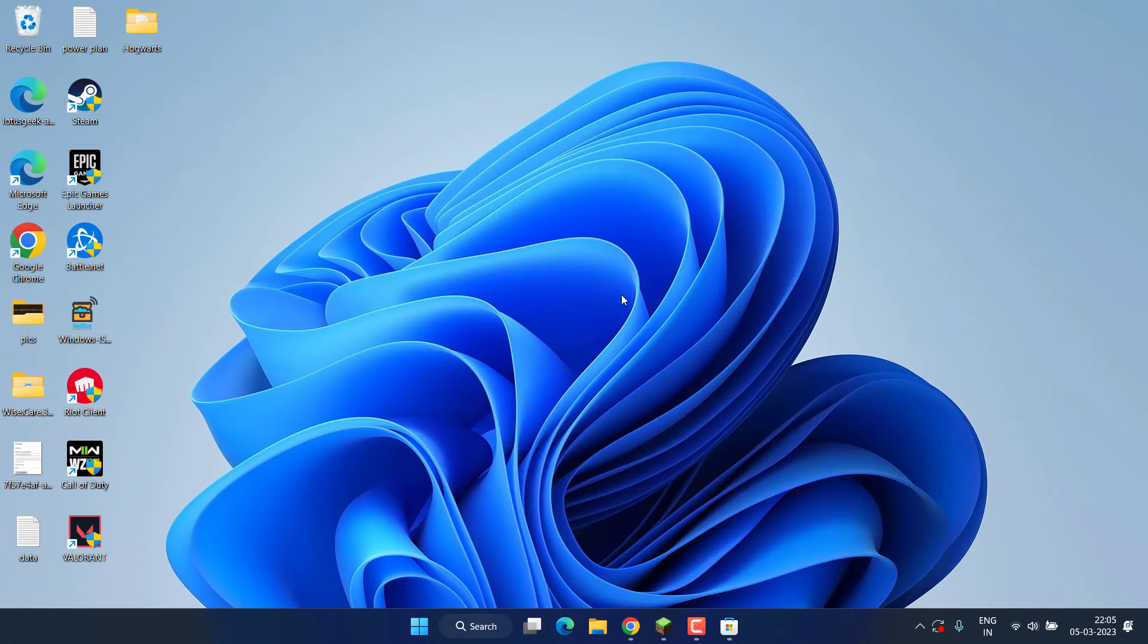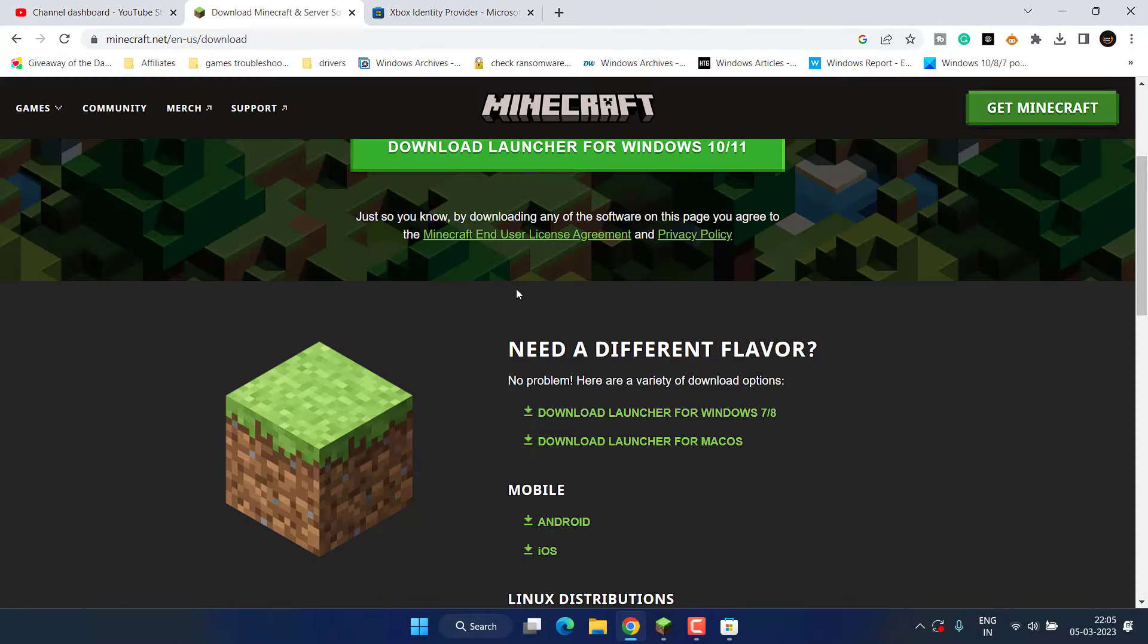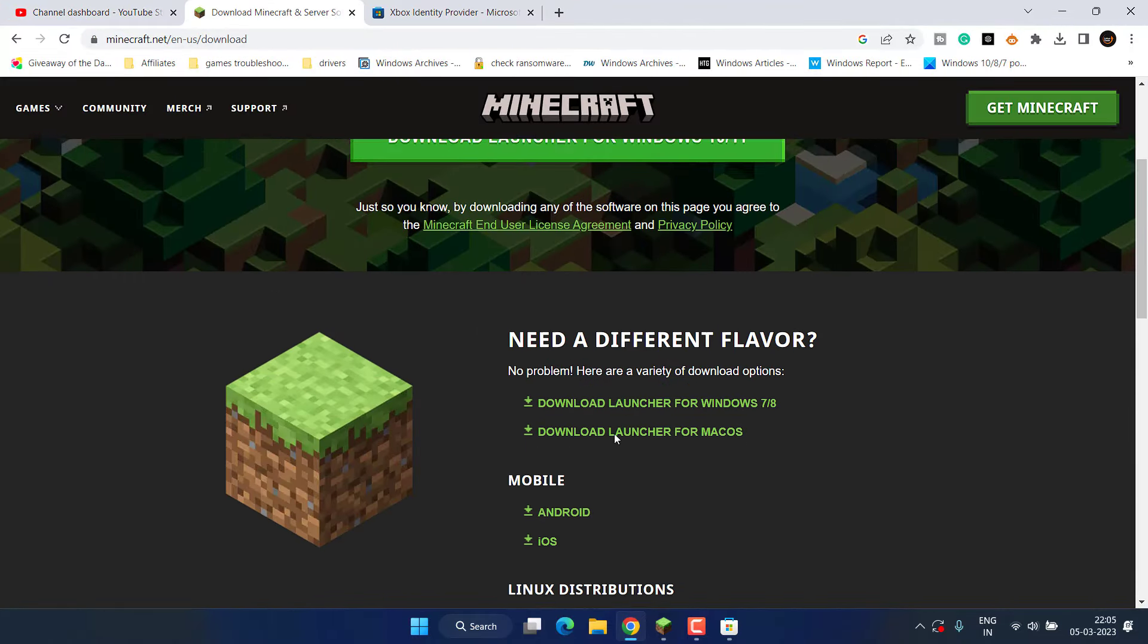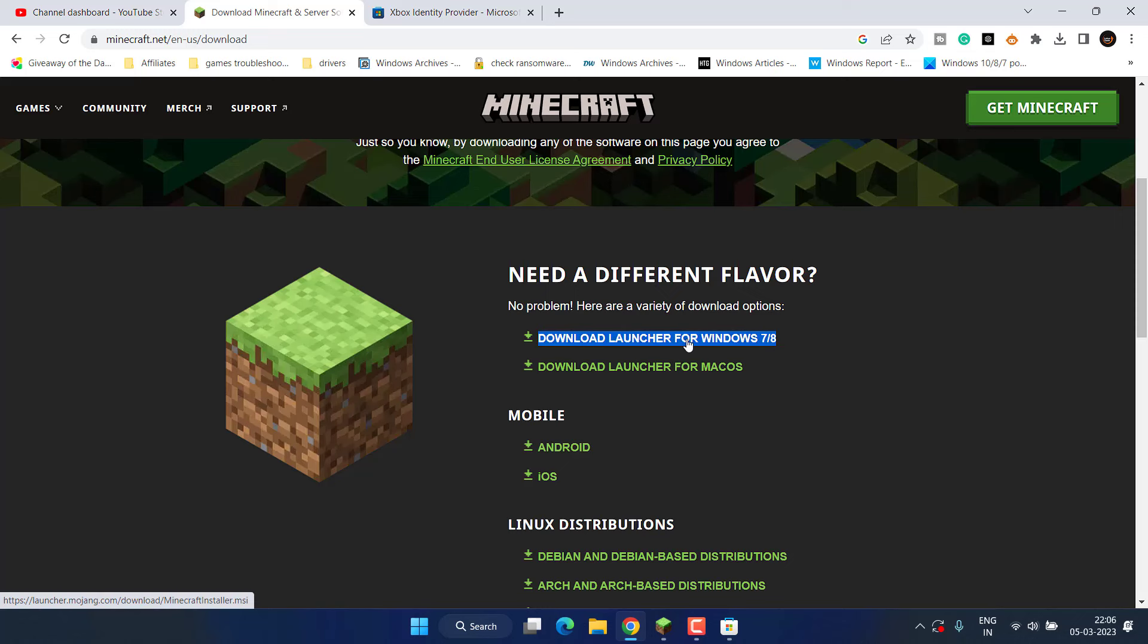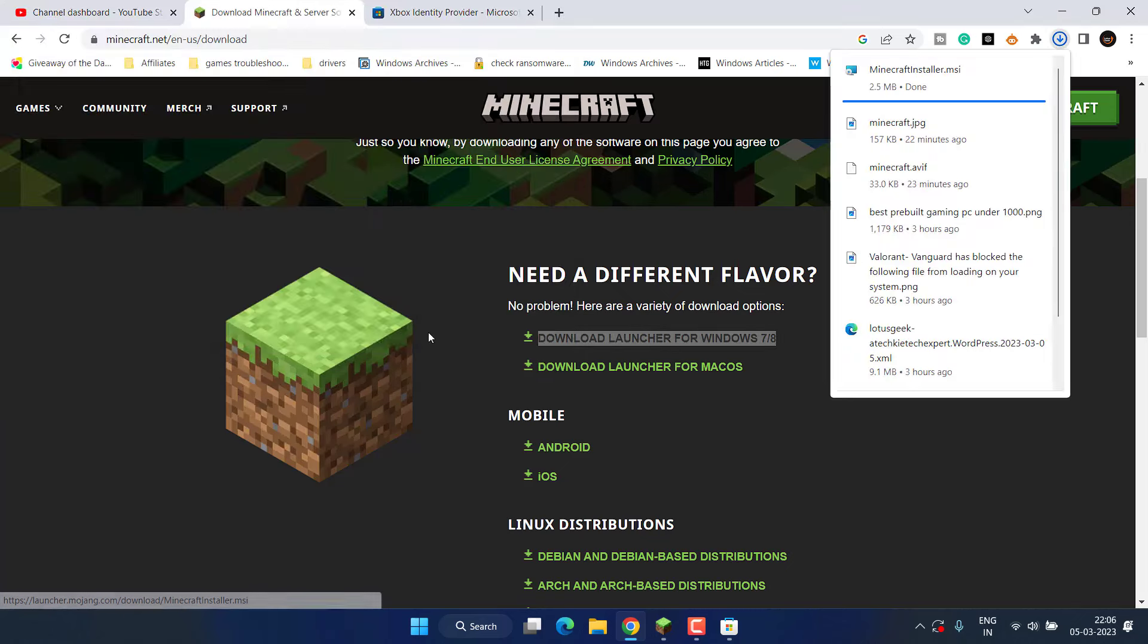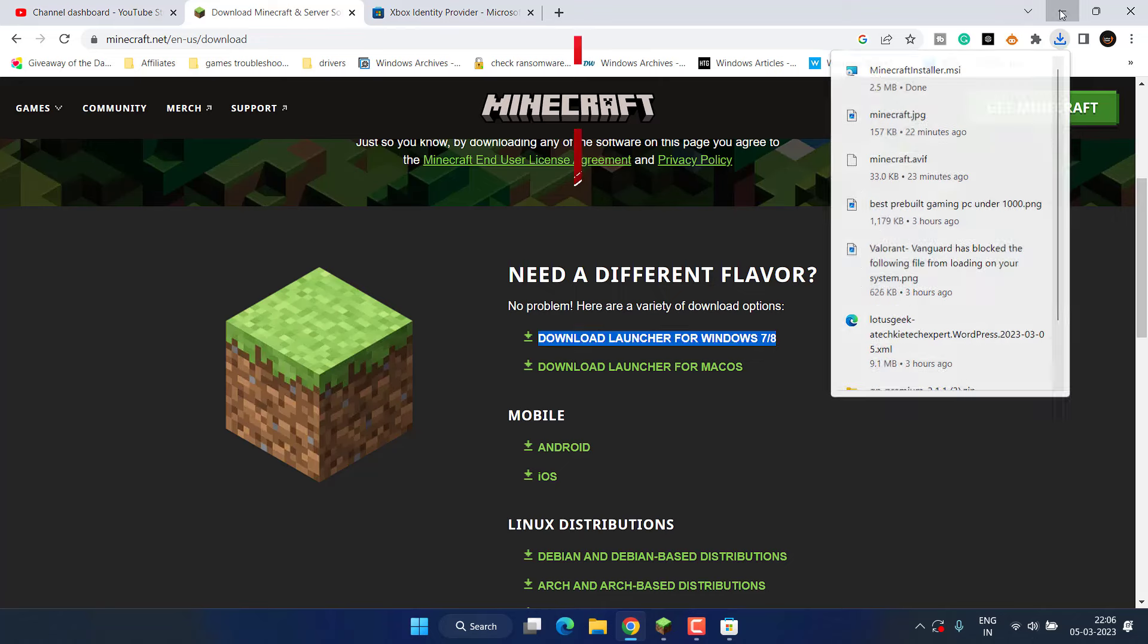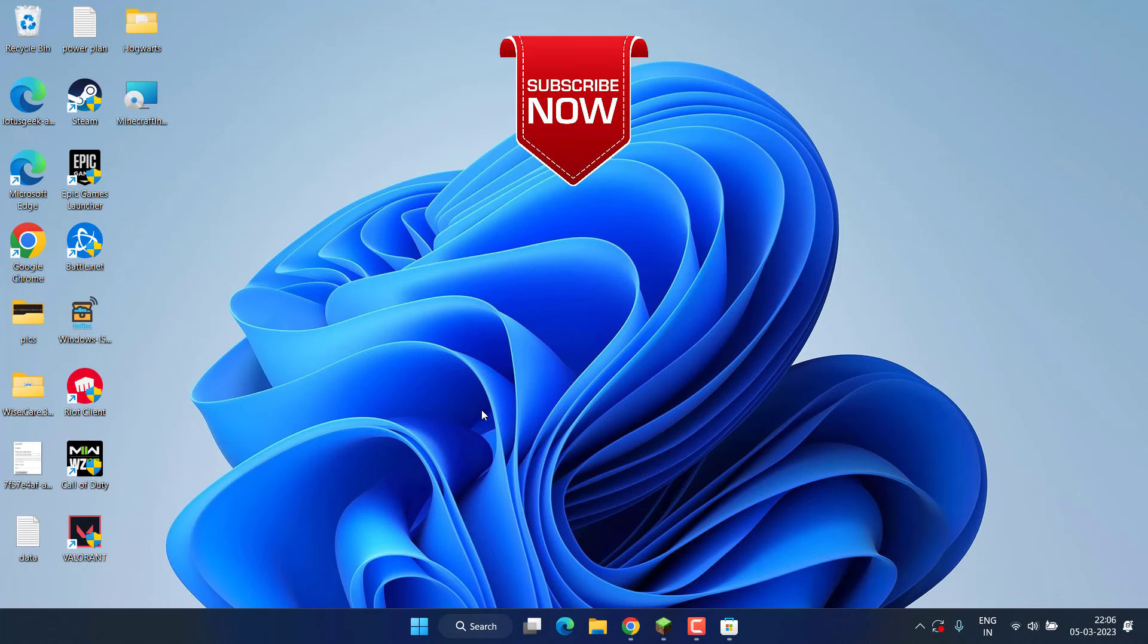To fix out the issue of 'you need to authenticate to Microsoft services,' lastly, if all the methods fail, go ahead and download a launcher for Windows 7 or Windows 8 by clicking on this link. Save it into your system, install it in your PC, and this will completely fix out the issue of Minecraft authentication to Microsoft services.